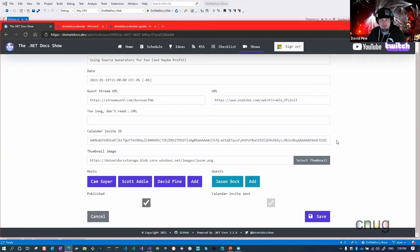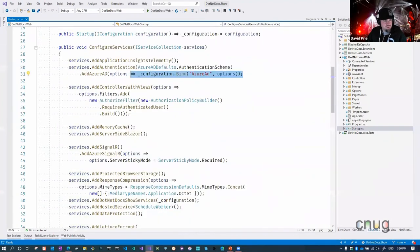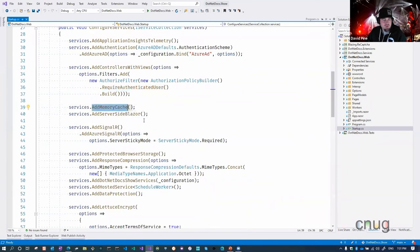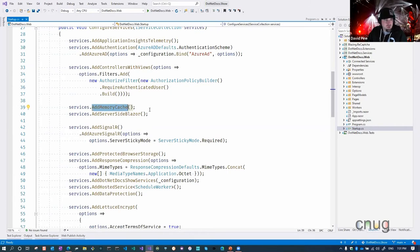We've added authentication, controllers with views, and we're requiring at least an authenticated user for the routes that are authorized. We have memory cache, and we're using memory cache for caching some of our Cosmos DB data rather than calling it every single time. Since data doesn't change very often — we're only going in there a few times a week — we can cache a lot of that. We're also adding SignalR, specifically Azure SignalR, plus protected browser storage, response compression, and a couple of other things.